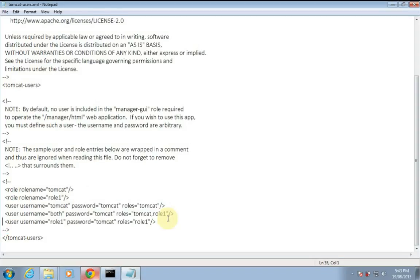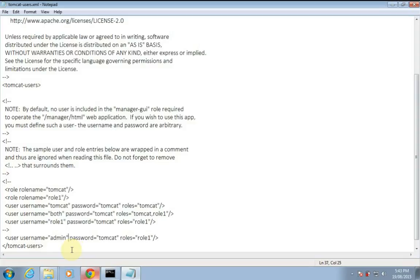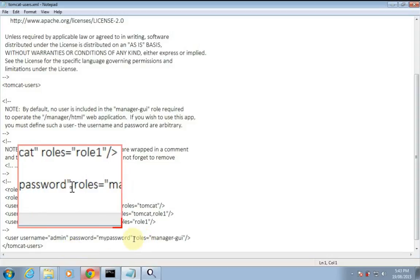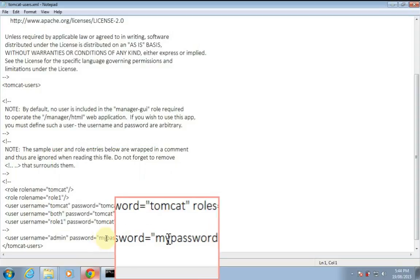If it is not already in your file, I'll show you how to do that. Just copy this user tag and paste it outside the comment tag — this is the comment tag. Paste it outside and change whatever you want. Set the username as admin, password as my password, and you must set the role as manager-gui exactly as it is. You can set the password and username to anything you want.